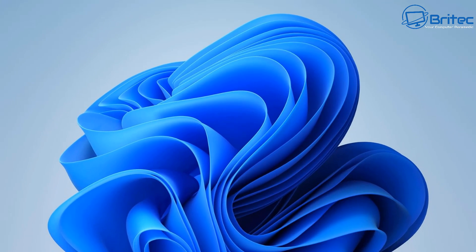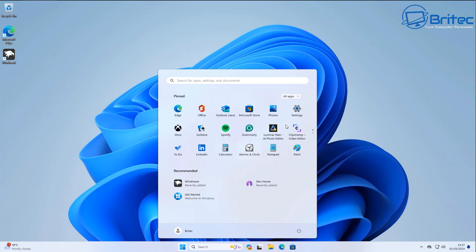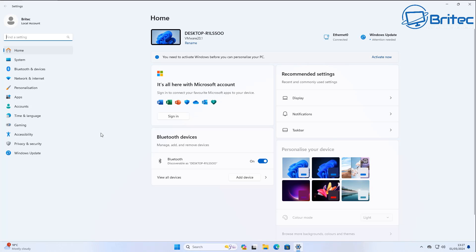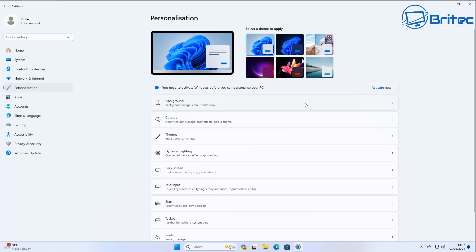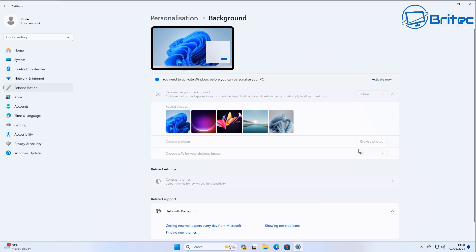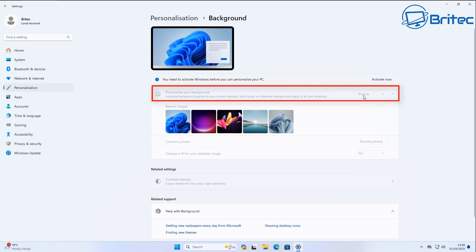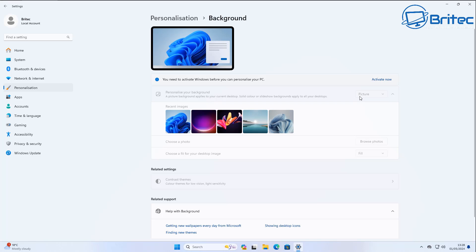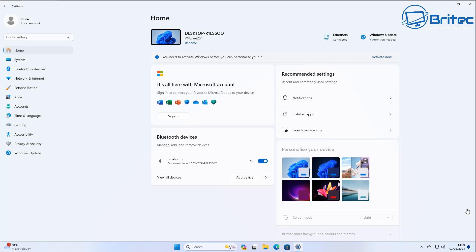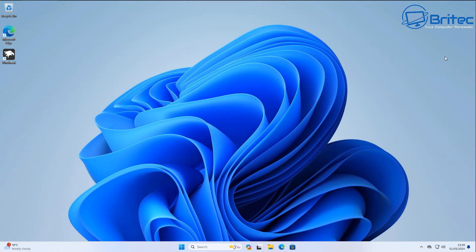Next, we're disabling lock screen ads. Microsoft can place ads through the Windows Spotlight feature. While Spotlight does offer nice background images, it allows them to show advertisements on your lock screen. To stop this, go to your lock screen settings and change it from 'Windows Spotlight' to 'Picture,' and that will prevent forced ads on your lock screen.